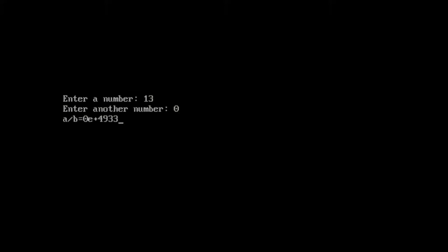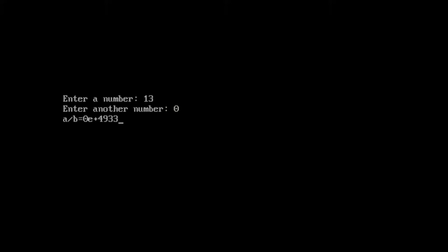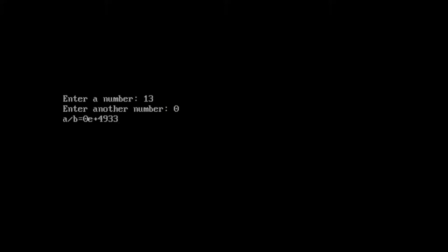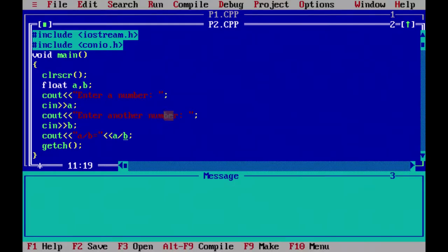Let me say 13 divided by 0 — there is some error, it is showing some abnormal output. Basically this is a runtime error — division by zero.